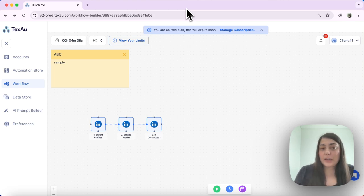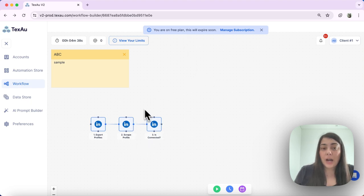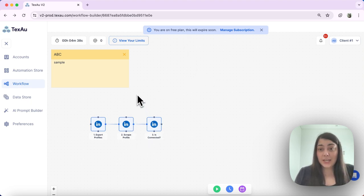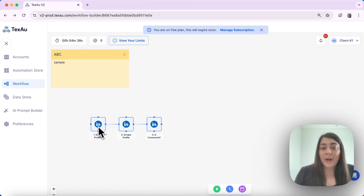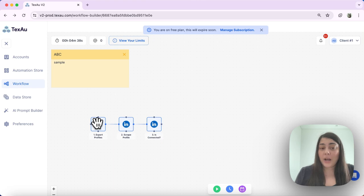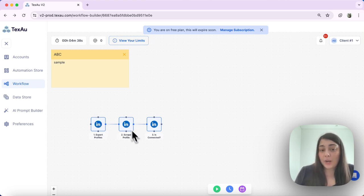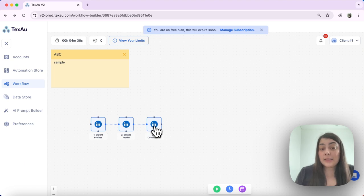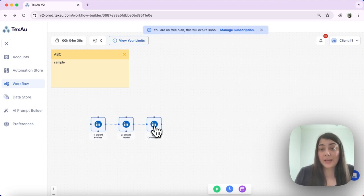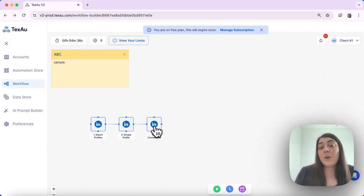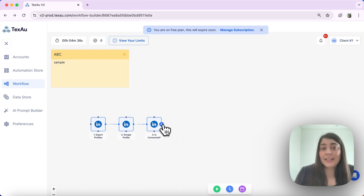I will demonstrate a sample workflow where I've started creating a workflow. First, I'm exporting some profiles searching by a certain term, then I want to scrape the profiles, and the third step is to check if I'm connected to any of those profiles. I've already set up those three steps.